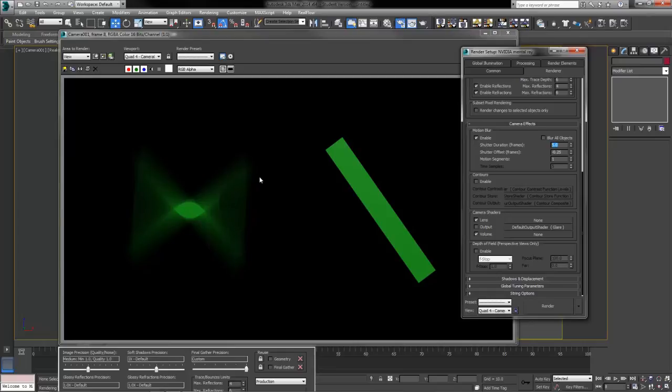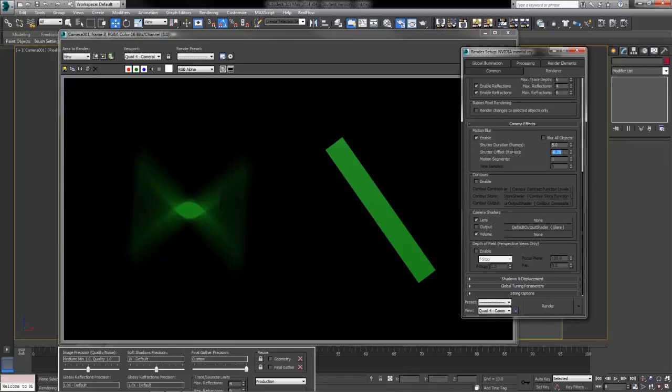Our second shutter offset, rarely do I ever even bother changing this. This is set to a default value that works pretty well. So we're going to skip over that one.